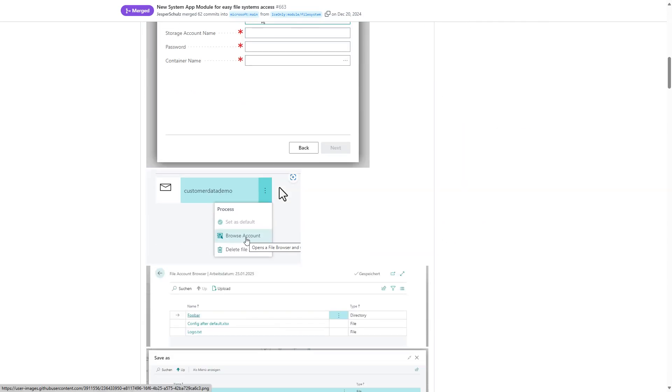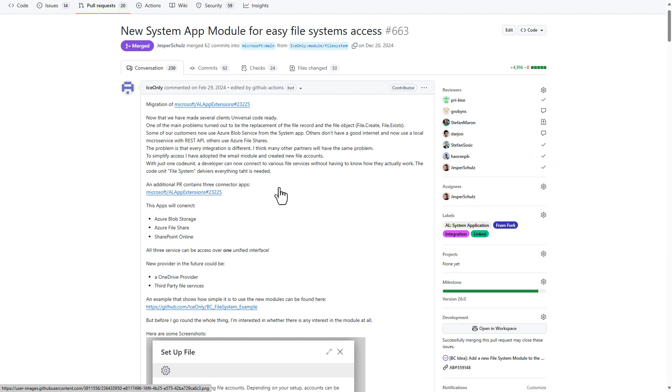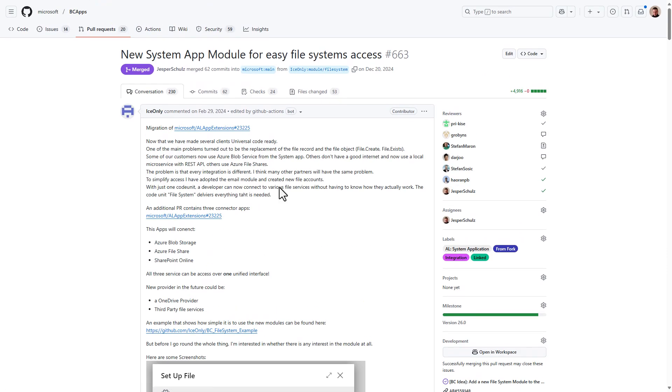Now with 2025 wave 1, this new system application module is ready for release. It is important to notice that there is no uptake of it yet, so the base application as such does not use it, but you as a developer can use this new API to easily store data outside of Business Central.